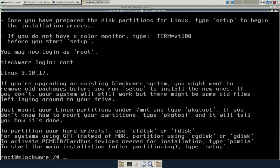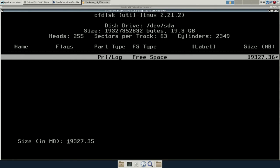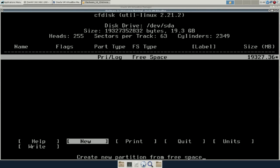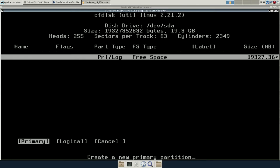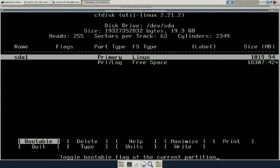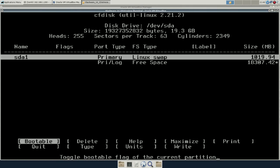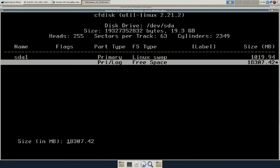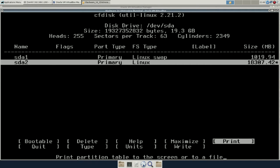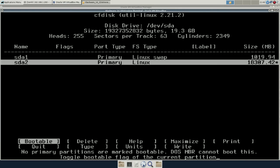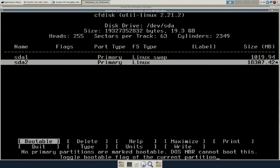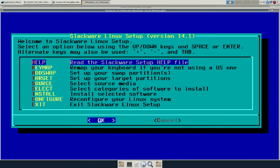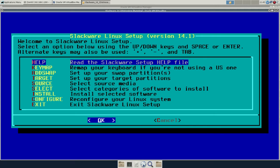Slackware has a text mode installer, and they also require you to partition manually. Not very difficult. So let's create some partitions here and get started.